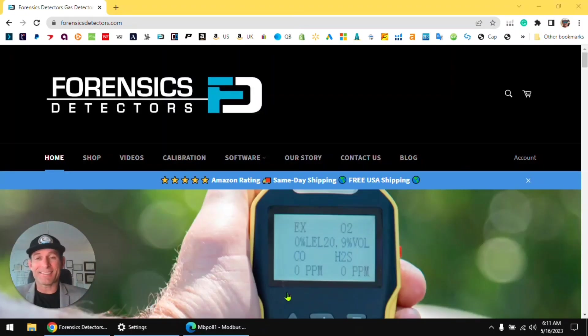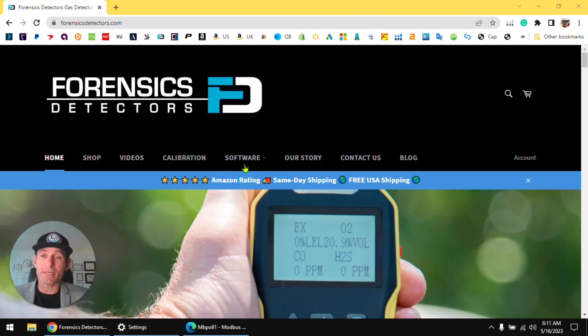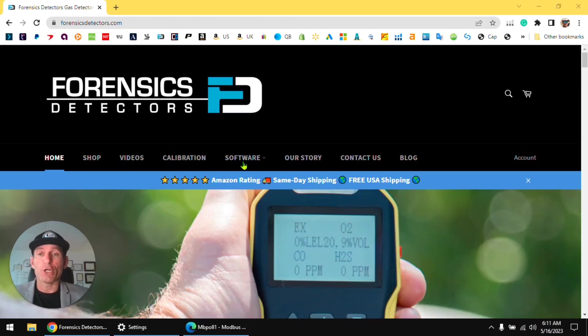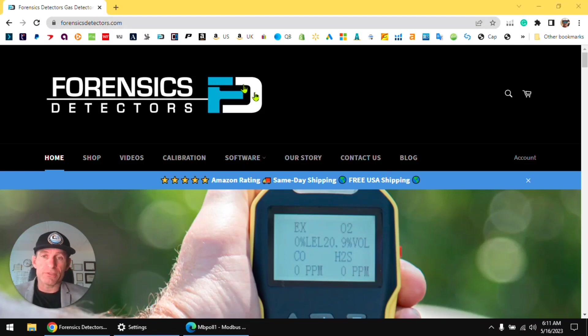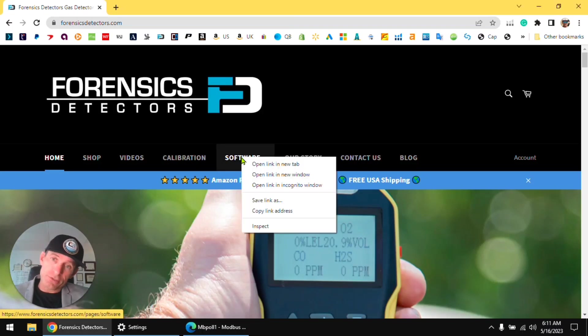Welcome to Forensics Detectors folks. Today we're talking about FD60 Modbus communication. Let's start off by going to the forensicsdetectors.com website. Once you're there, go to the software tab and click on FD60.